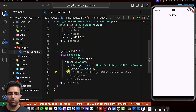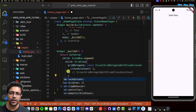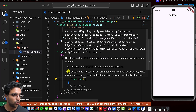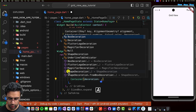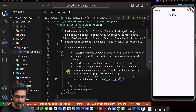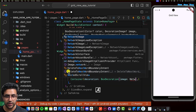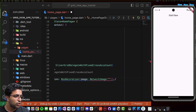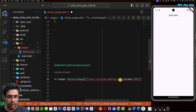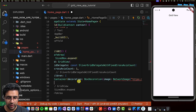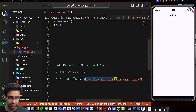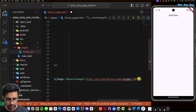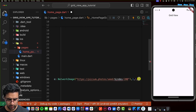Now let's define the children for the grid view — the actual widgets that will be displayed. The children list is going to contain a Container with a decoration property of type BoxDecoration. The BoxDecoration has an image property of type DecorationImage, and the image property of that is a NetworkImage — because we're getting an image from a network. If you were using a local asset, it would be an AssetImage. I'll paste in the URL. The BoxDecoration's image property expects a DecorationImage object, not a NetworkImage directly.